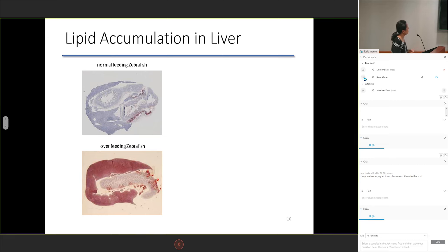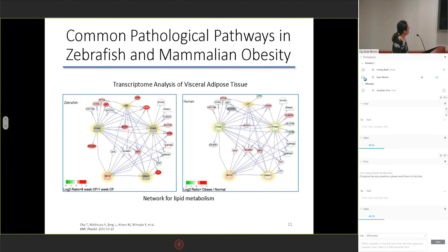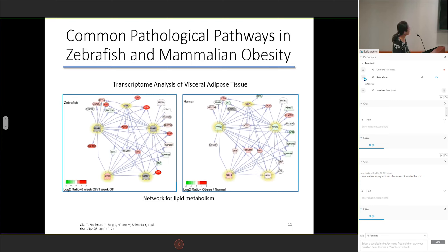Oil-red O staining of tissue sections also revealed lipid accumulation in the liver. Transcriptome analysis of the visceral adipose tissue showed that obese zebrafish and mammals share common pathological pathways in lipid metabolism.